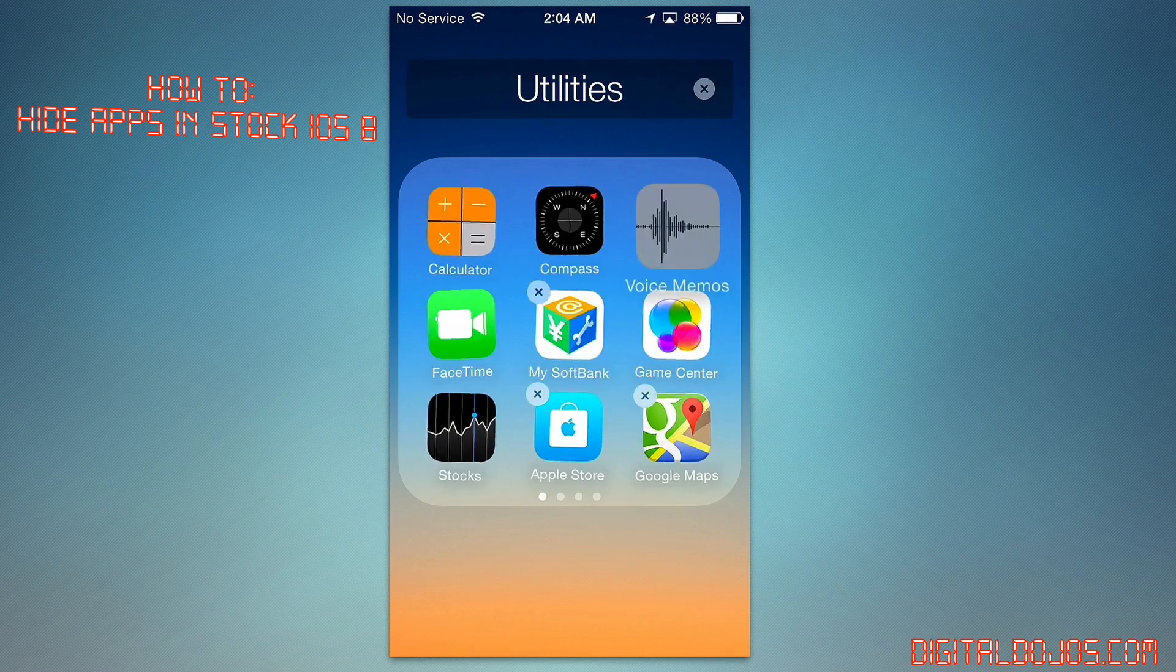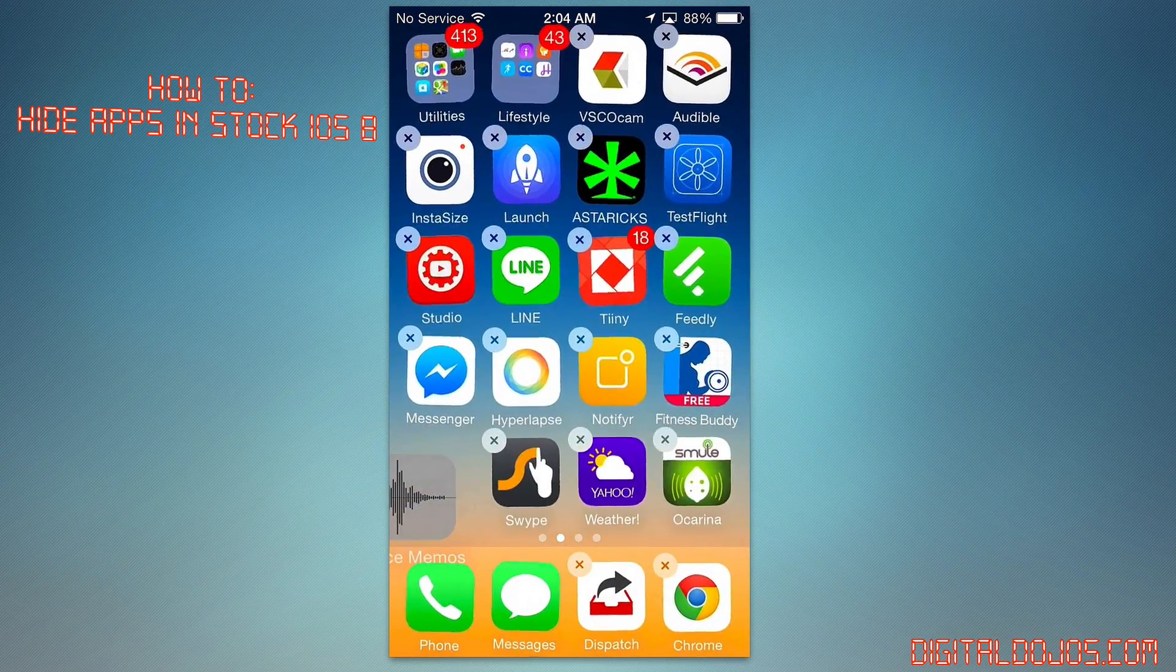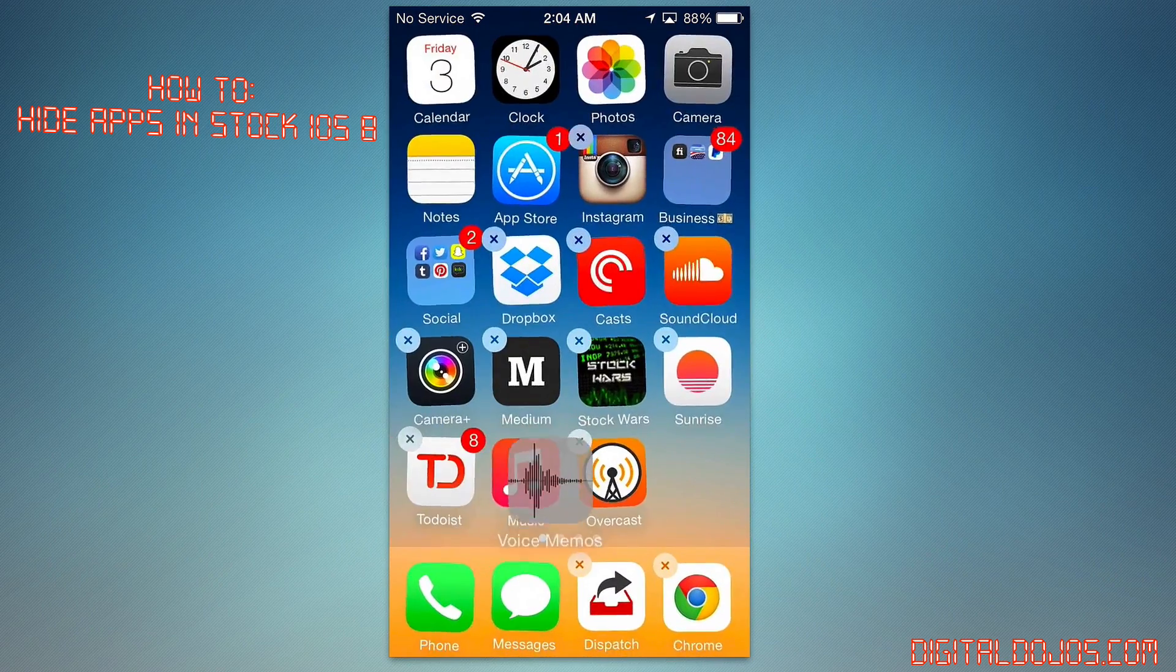Again, to recap, I'll do the voice memos app. Hover over here, create the folder.